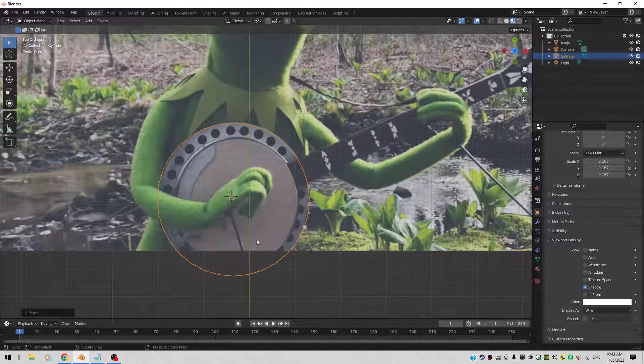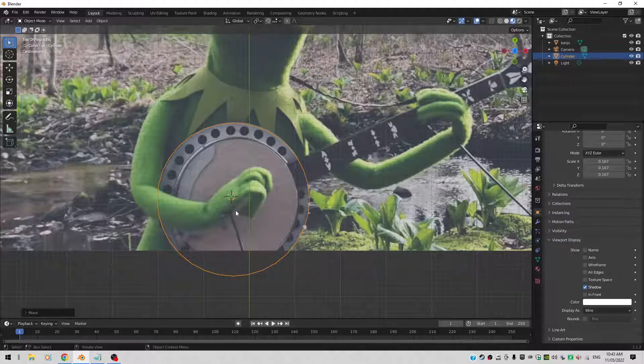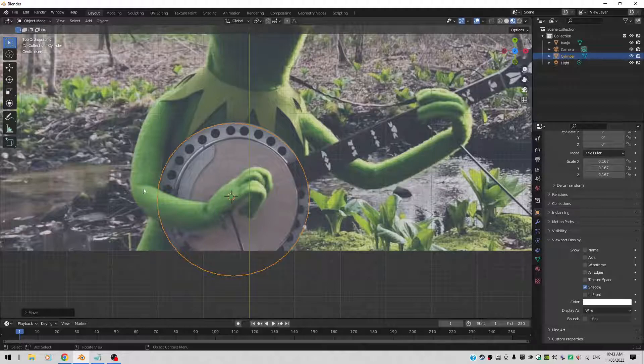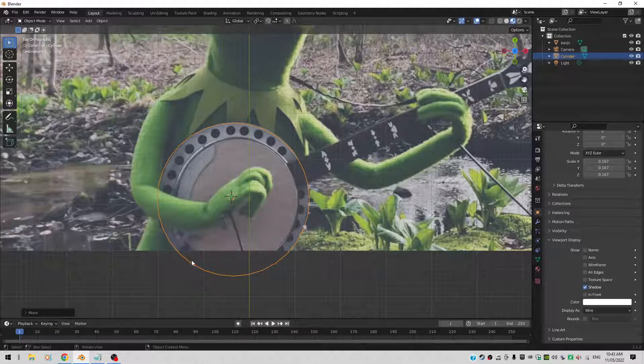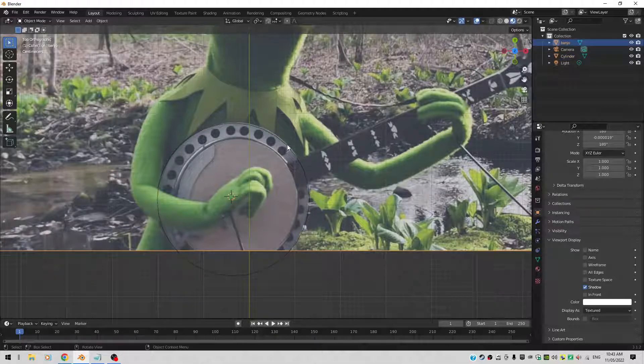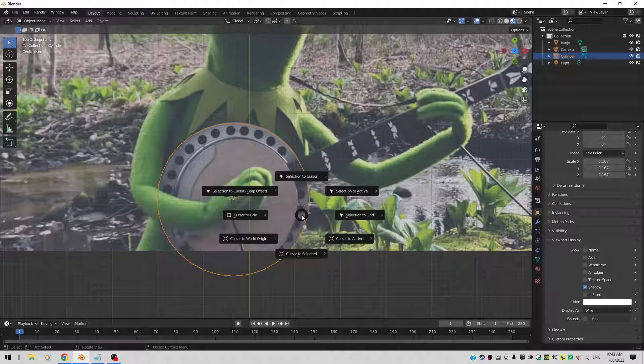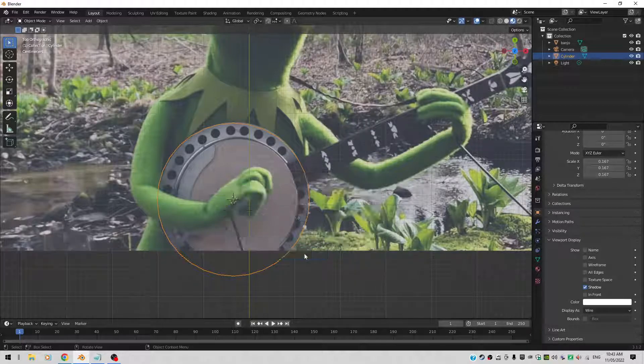Okay, that's one part. Now the next part is, let's also create an empty. And I want to put the empty exactly in the center of this cylinder. It's called a cylinder. So you select the cylinder. You do a Shift S. And you say Cursor to Selected. Now the cursor sits bang in the middle. That's what I want.